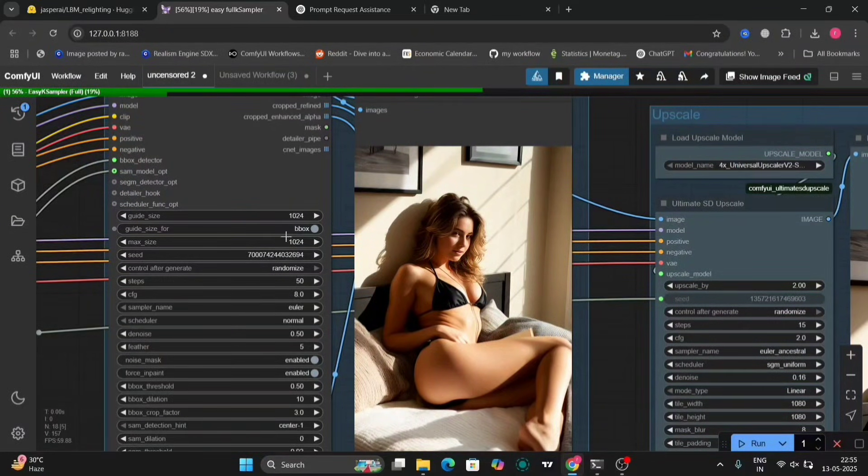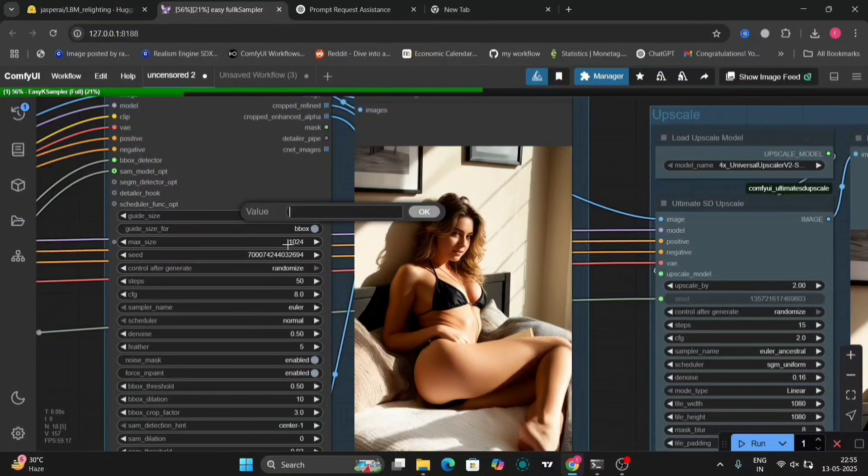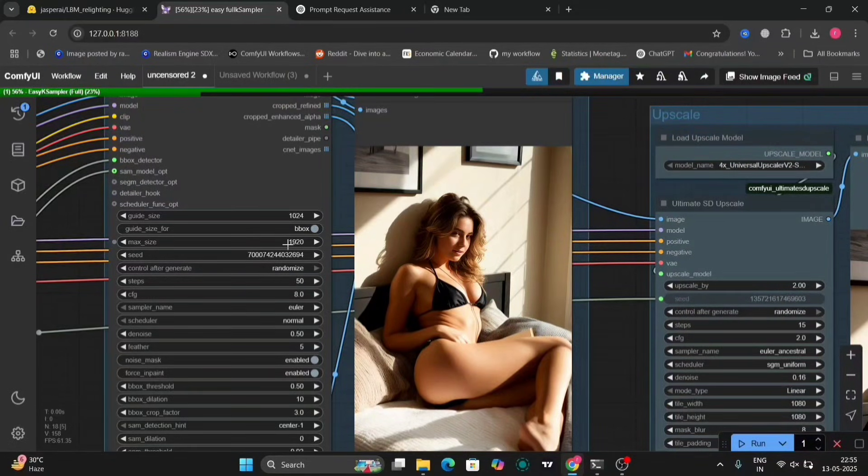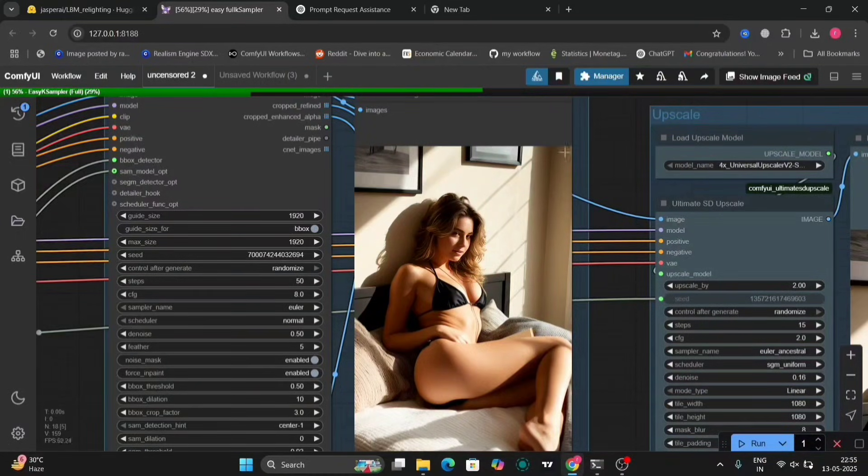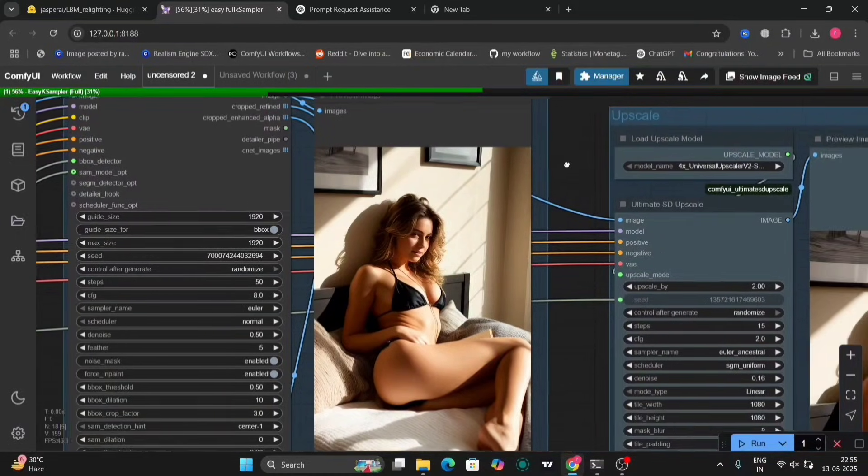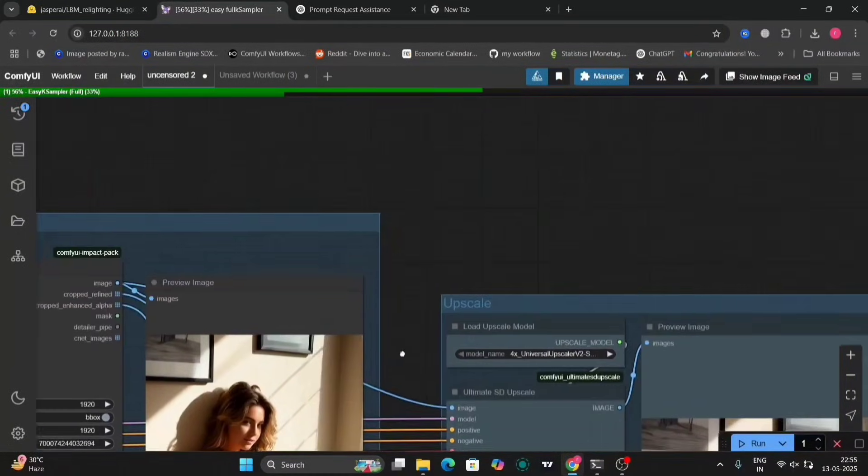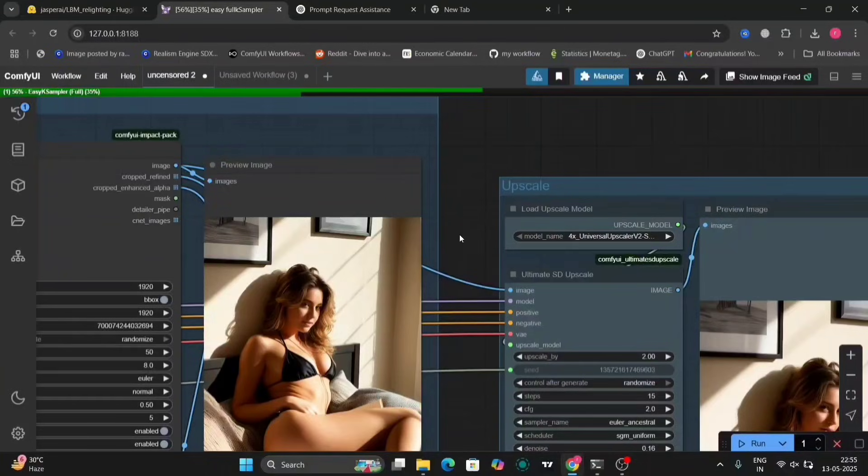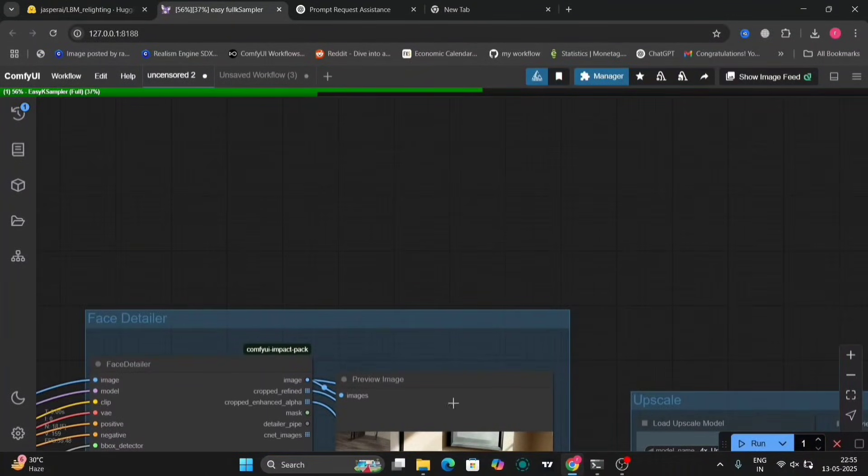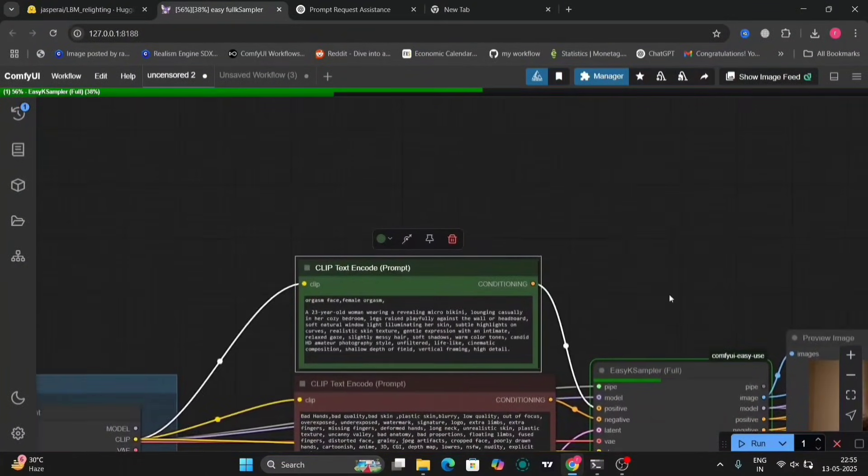As you can see, these are all my settings for face detailer. So, in this, your face will get much more better and realistic if you add this.